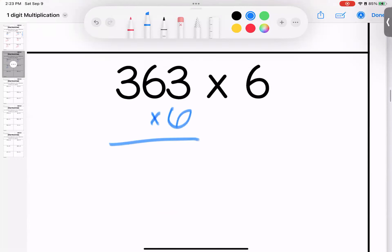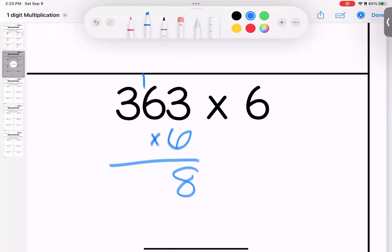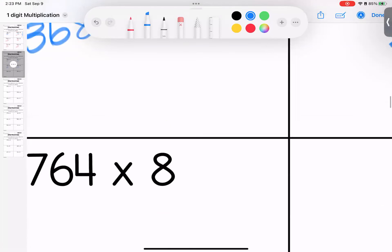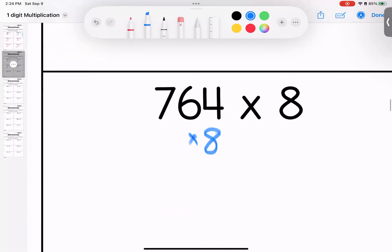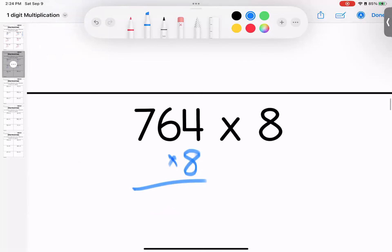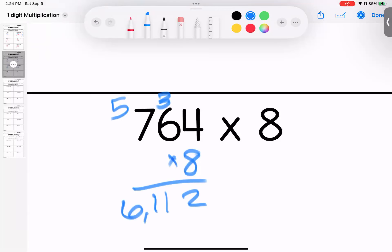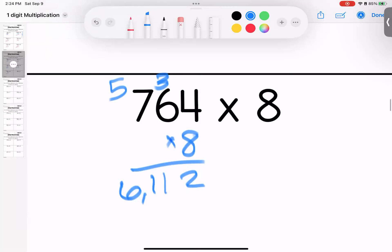Multiplying by six: three times six is 18, six times six is 36, add one is 37. Six times three is 18, add three is 21. 363 times six is 2,178. Multiplying by eight: four times eight is 32, six times eight is 48, add three is 51. Seven times eight is 56, add five is 61. 6,112.